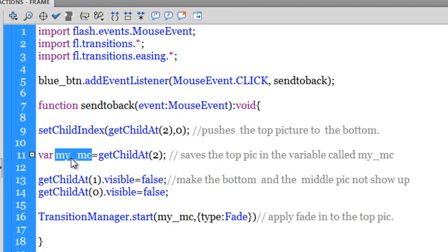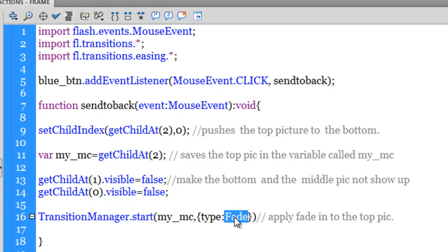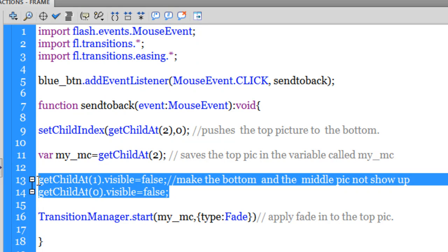Using the TransitionManager I am applying the fade transition to 'my_MC' — the picture right at the top, whichever it is, which will keep changing. So we are applying a fade in to the top picture. These two visibility lines were necessary because if I applied a fade in to the top picture while the pictures underneath were visible, they would show through and merge in a fashion that spoiled the effect. So I had to render the middle and bottom pictures invisible while making the top picture fade in.